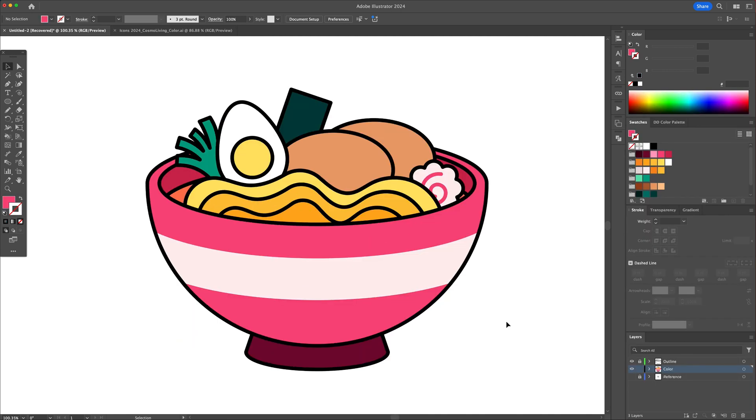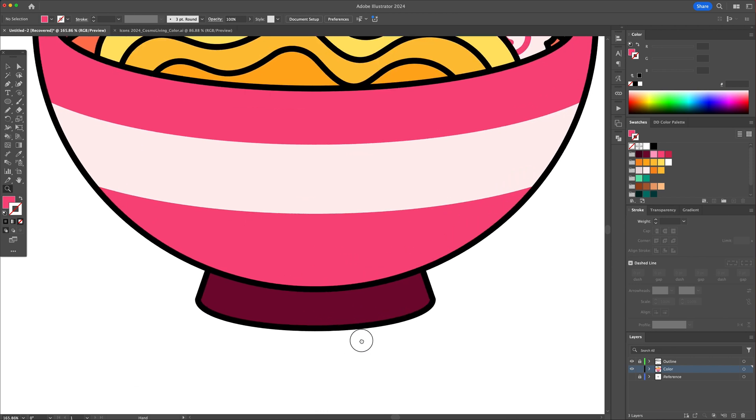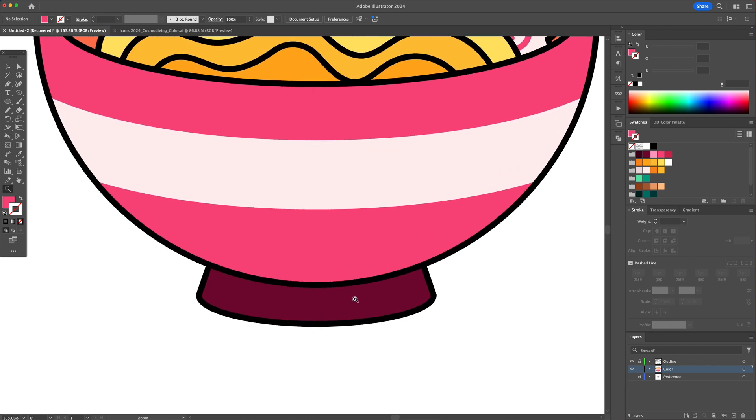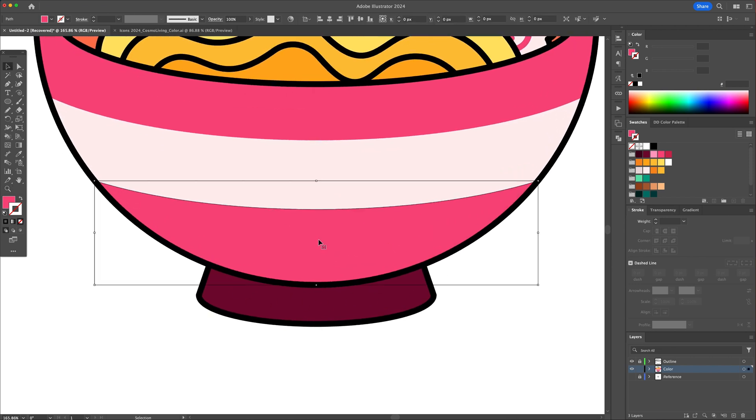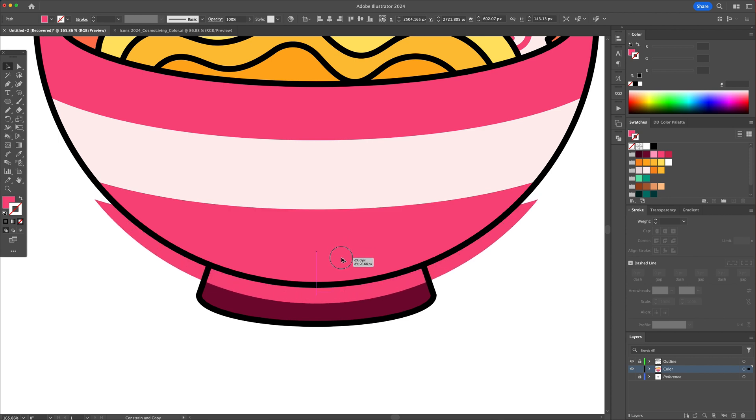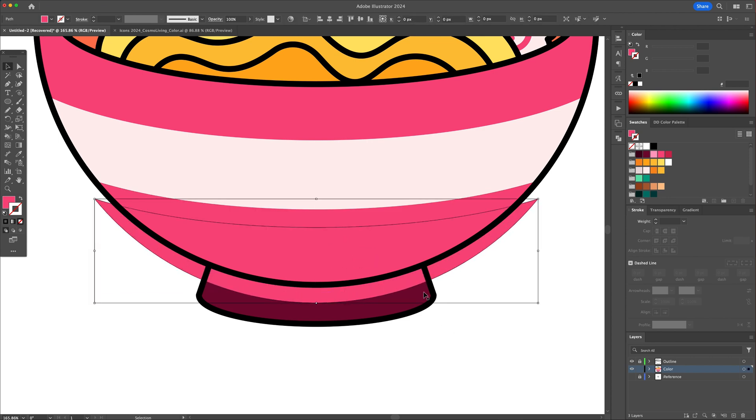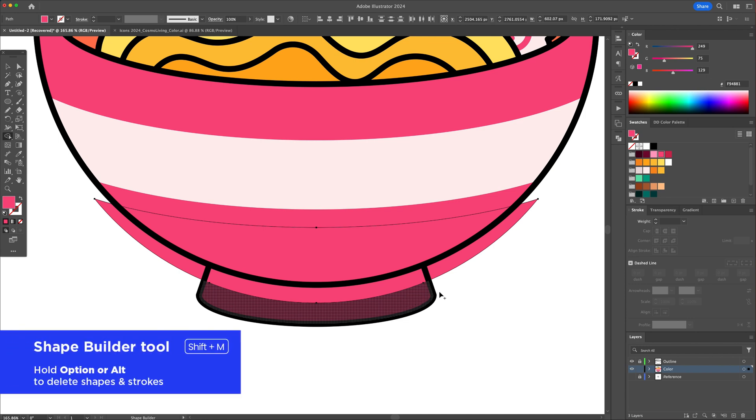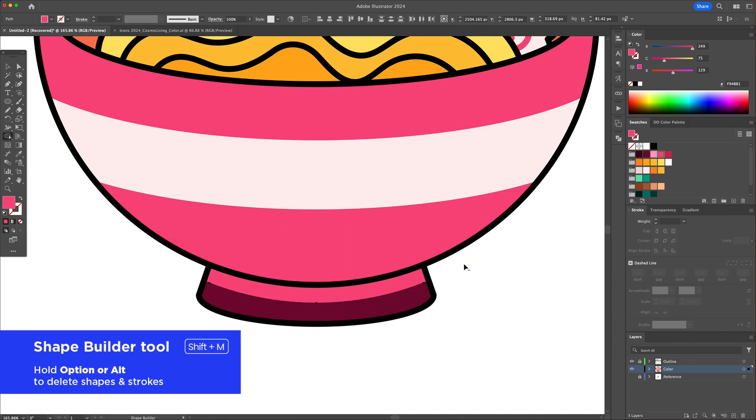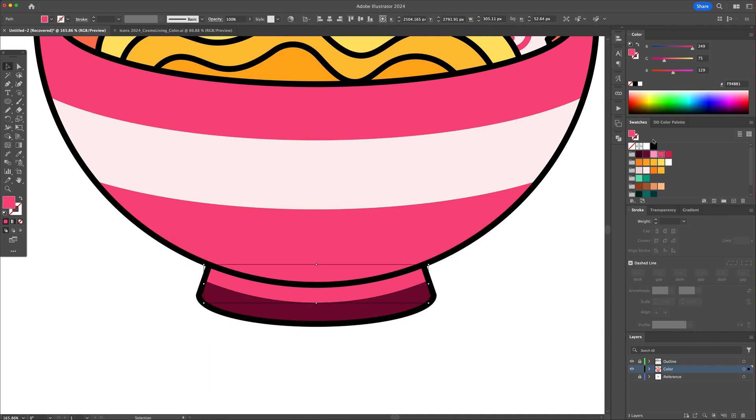We will now finalize this by adding some shadows and highlights. Let's start by adding a shadow at the bottom of the bowl. Here we can use shapes and the pen tool combined with the shape builder in order to create the shadows and highlights shapes. Make sure to use a darker shade for shadows and a lighter tone for highlights.